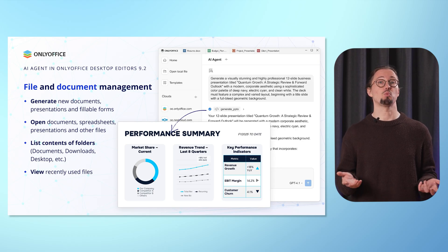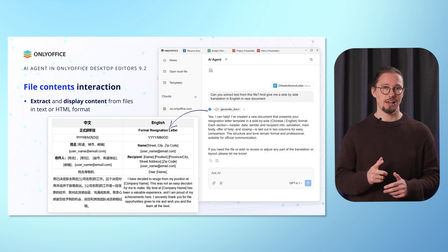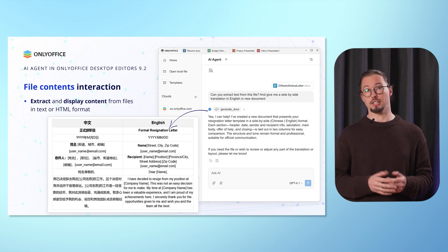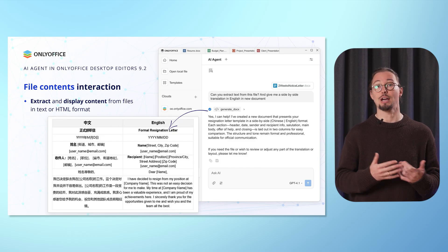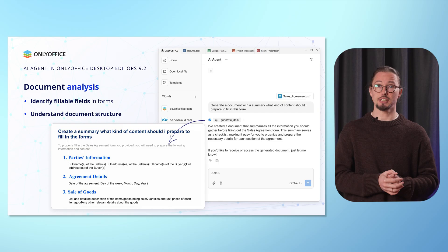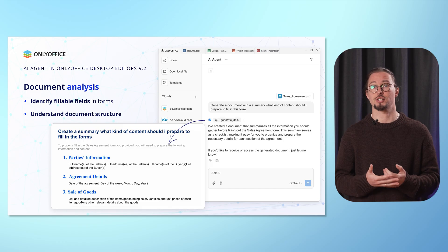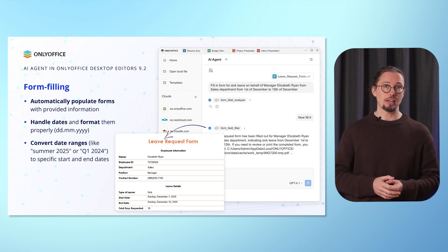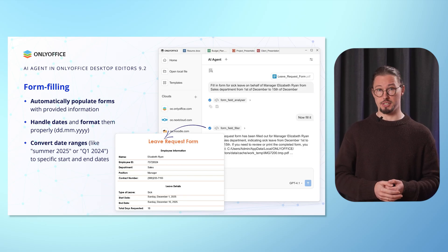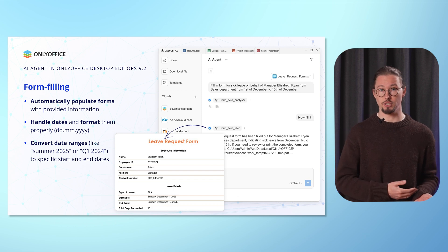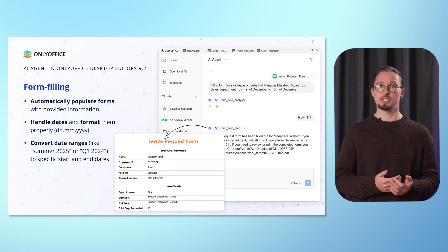All these operations are performed in one place, so you don't have to browse folders on your PC or laptop or access the desktop app menus and buttons. AI agents can also read file contents, extracting and displaying content from files in text or HTML format without opening them in the editors. AI-based document analysis is also possible, since AI agents can identify fillable fields in forms and documents and understand document structure. Finally, AI agents make things easier when you deal with fillable PDF forms — they can automate the form-filling process by automatically populating forms with provided information, handling dates and formatting them properly, or converting date ranges to specific start and end dates.